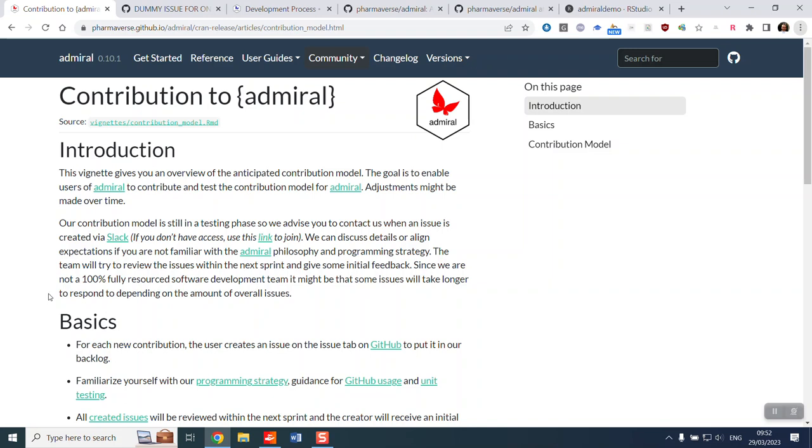We really appreciate anybody contributing to Admiral either via issues or feature requests or bug fixes that you may have spotted, but this demo is going to specifically focus on those willing to make code contributions. So if you're willing to make a code contribution, we recommend after you watch this video to get started by contacting us on Slack or commenting on an issue, and then we can get you repo write access.